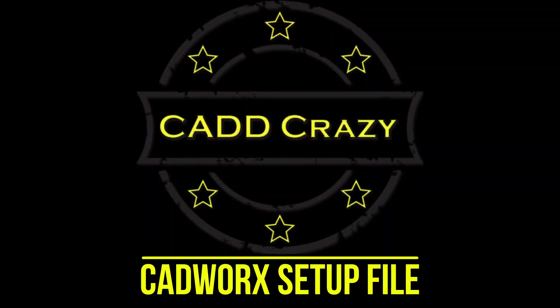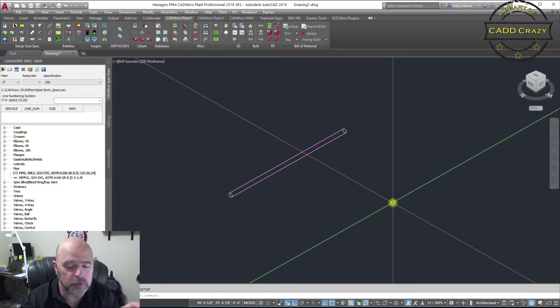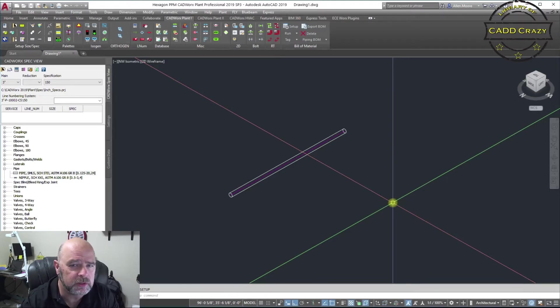So if you've ever wanted to know what a config file or a setup file is, stay tuned. The config file — or setup file as some of you might know it — is a file that CADworks uses to give it instructions, like what isogen style to use, what spec to use, and some other stuff. We're going to go over this at a high level so you know what to be looking for.